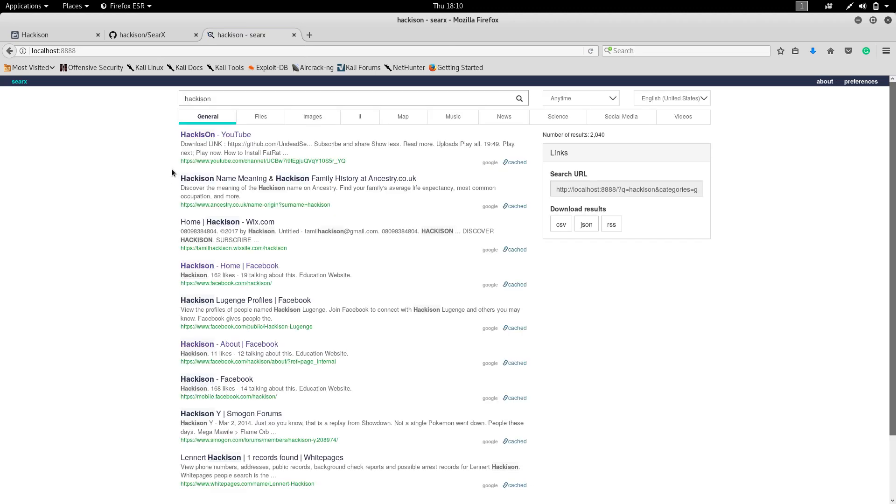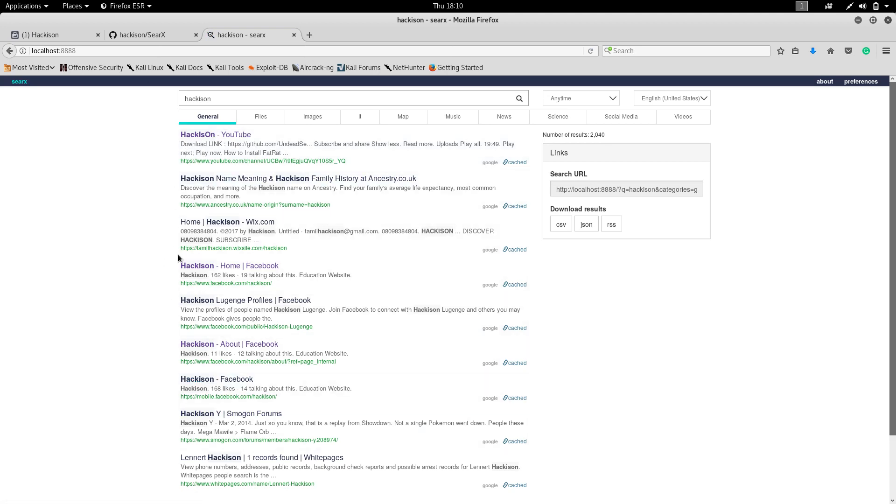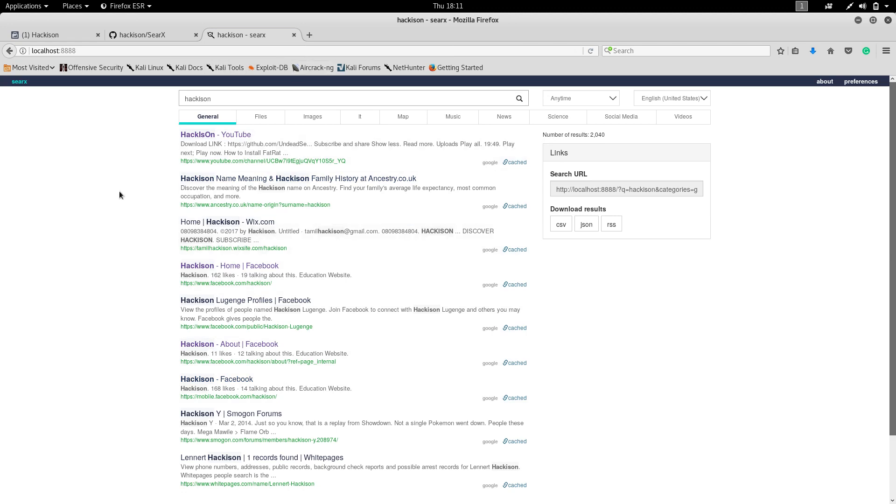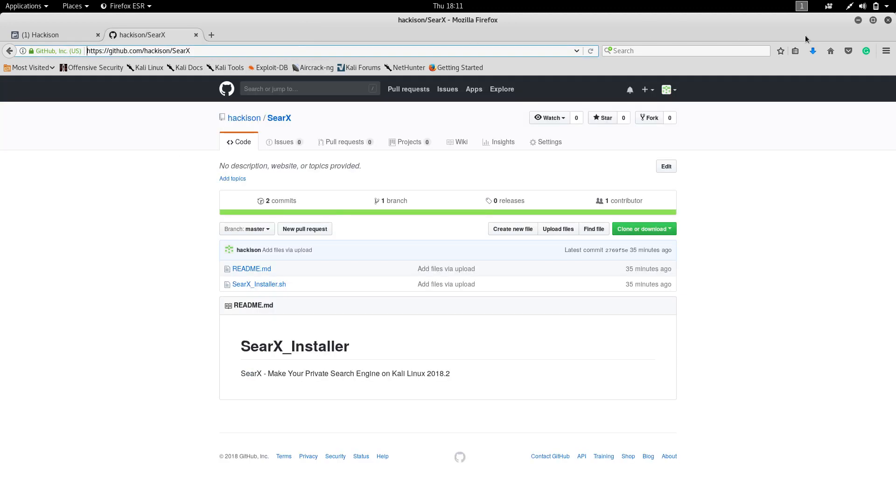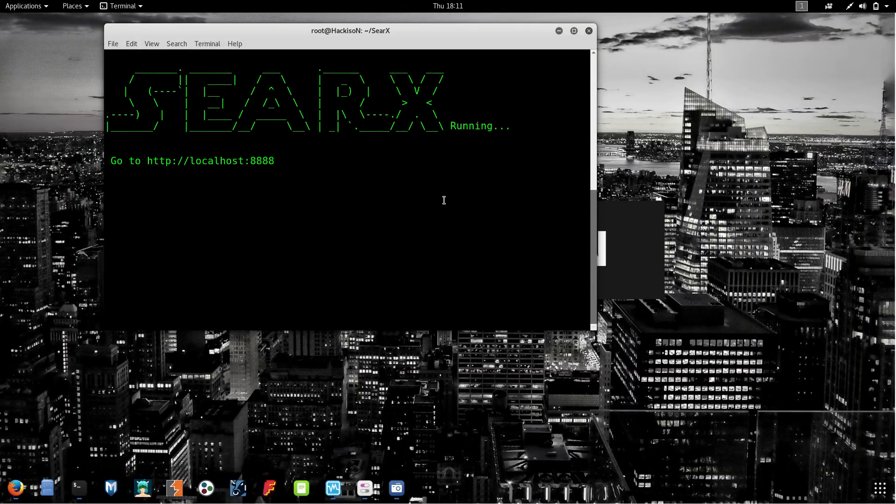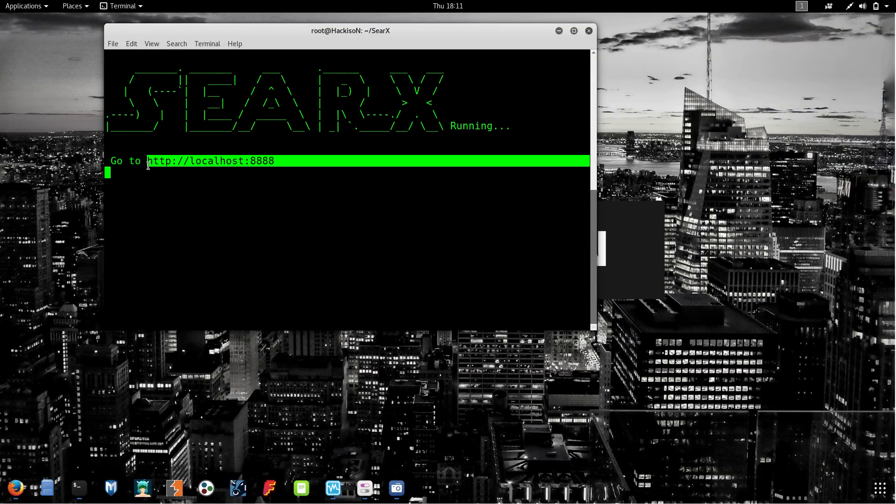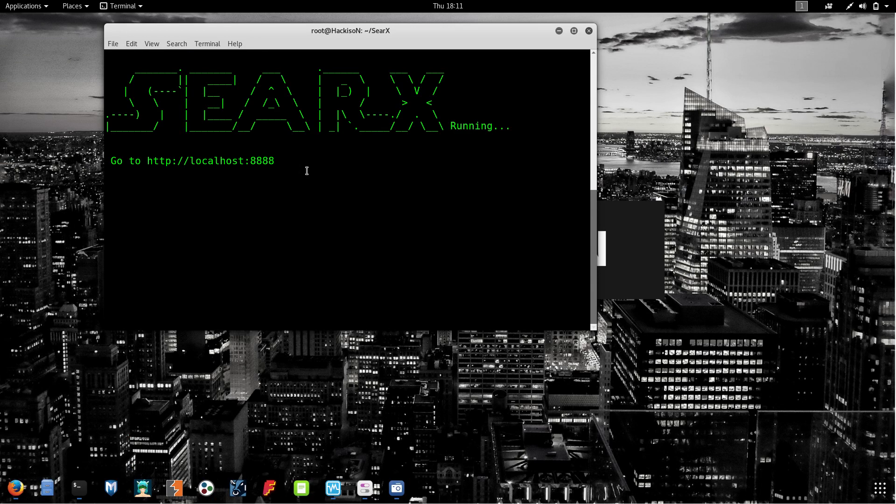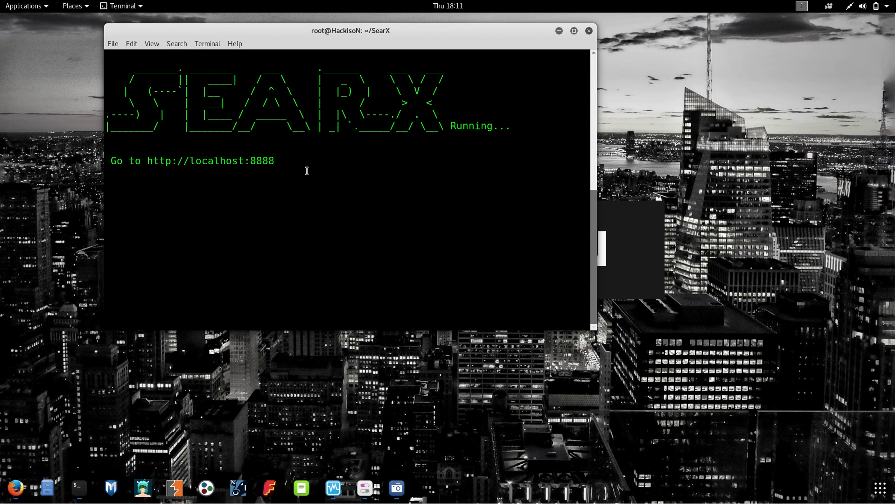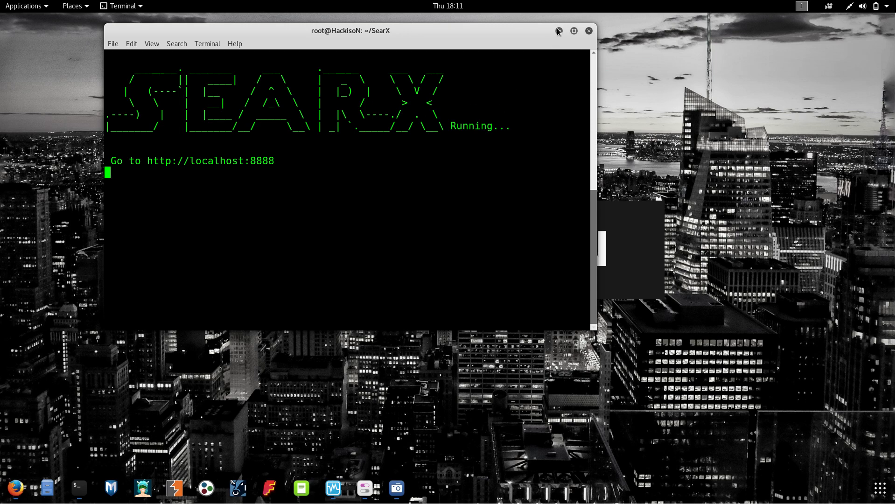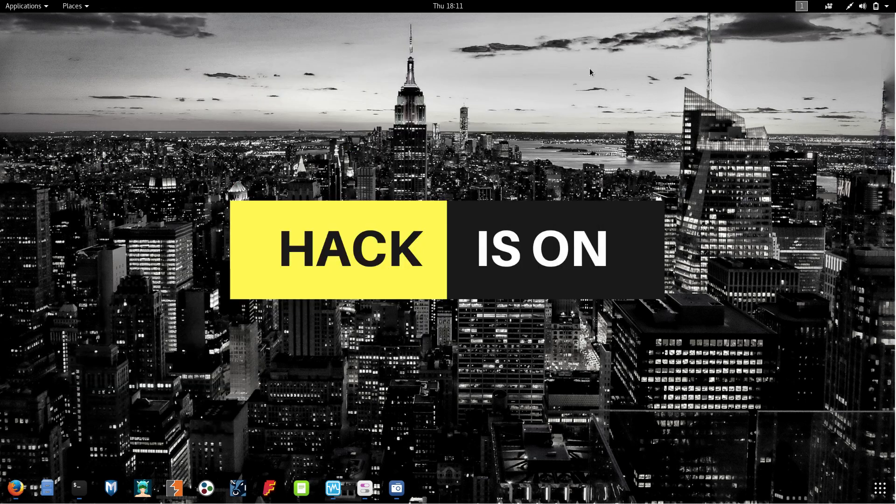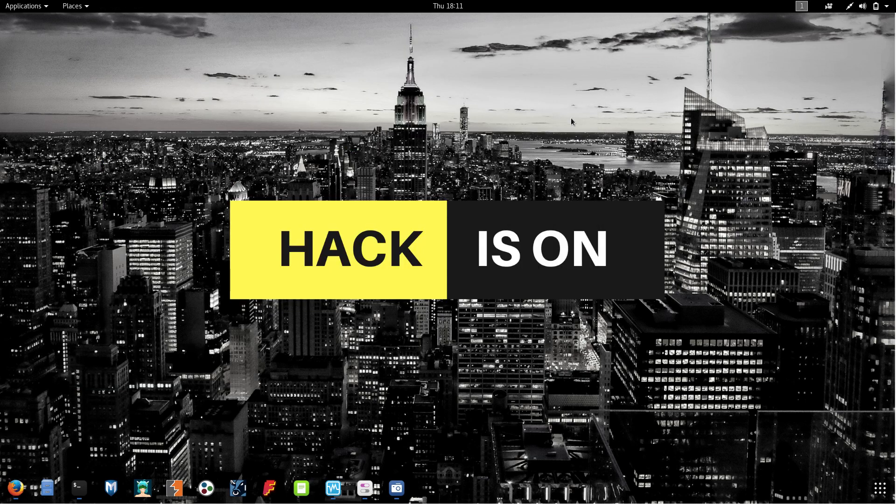I got the Hackison YouTube channel and all the necessary results regarding Hackison. You can use it for anything. This search engine is working inside your Kali Linux machine and running through your localhost, so it will maintain your anonymity. No one can trace or track you.